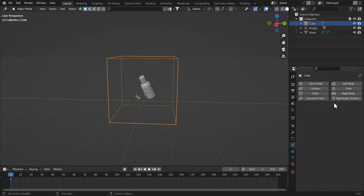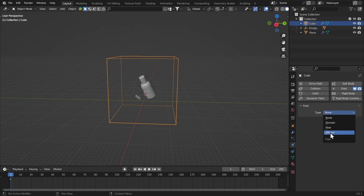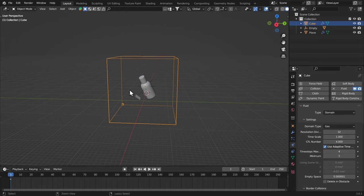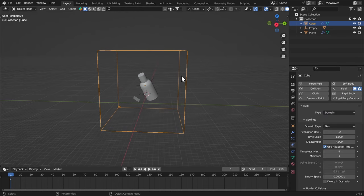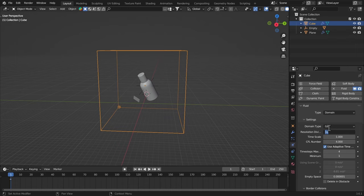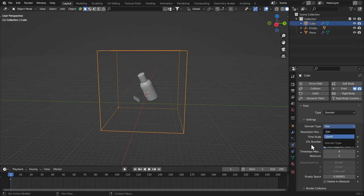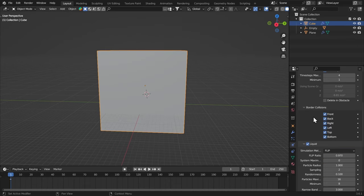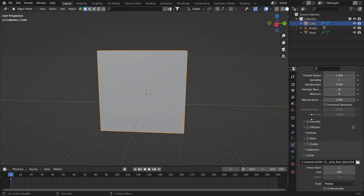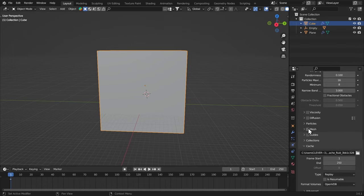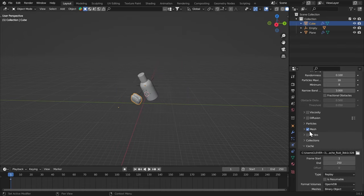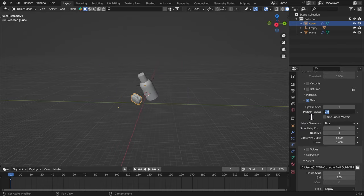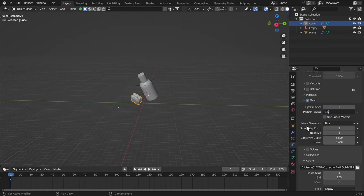And I'm gonna select this cube, give it a fluid, make it a domain because our whole simulation is gonna be happening inside that. And the resolution is gonna be 128. Make sure to set the domain type to liquid. I'm gonna turn off all the border collisions. And in the mesh, let's turn it on. In the particle radius, it's gonna be 1.6. So our fluid will look very thin and realistic.